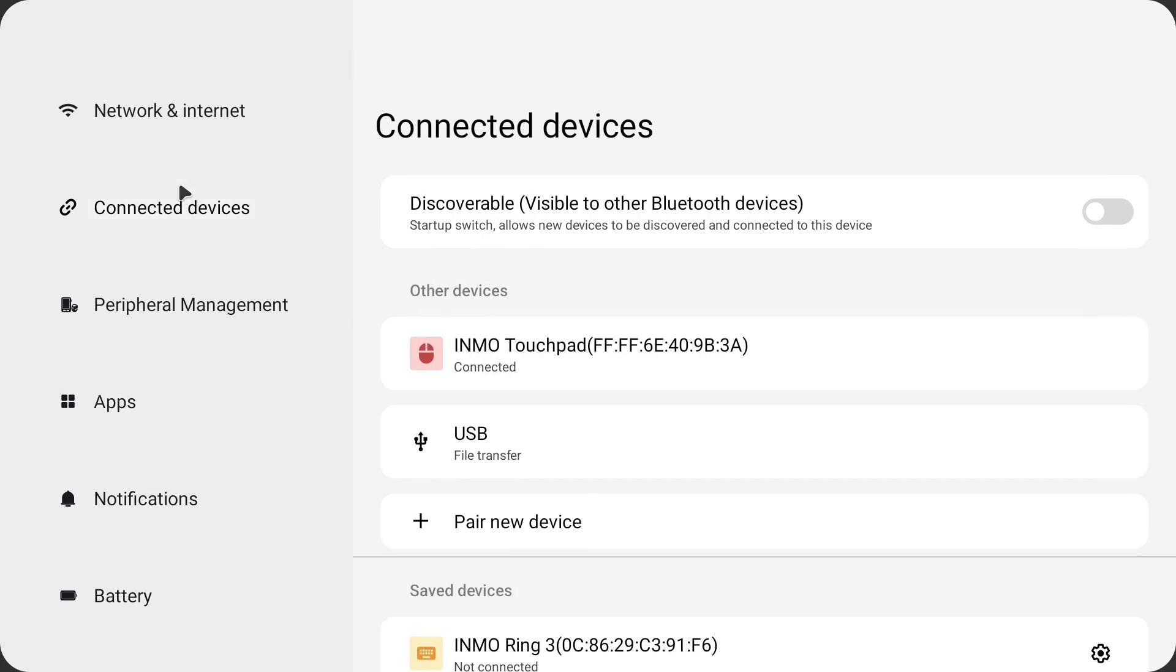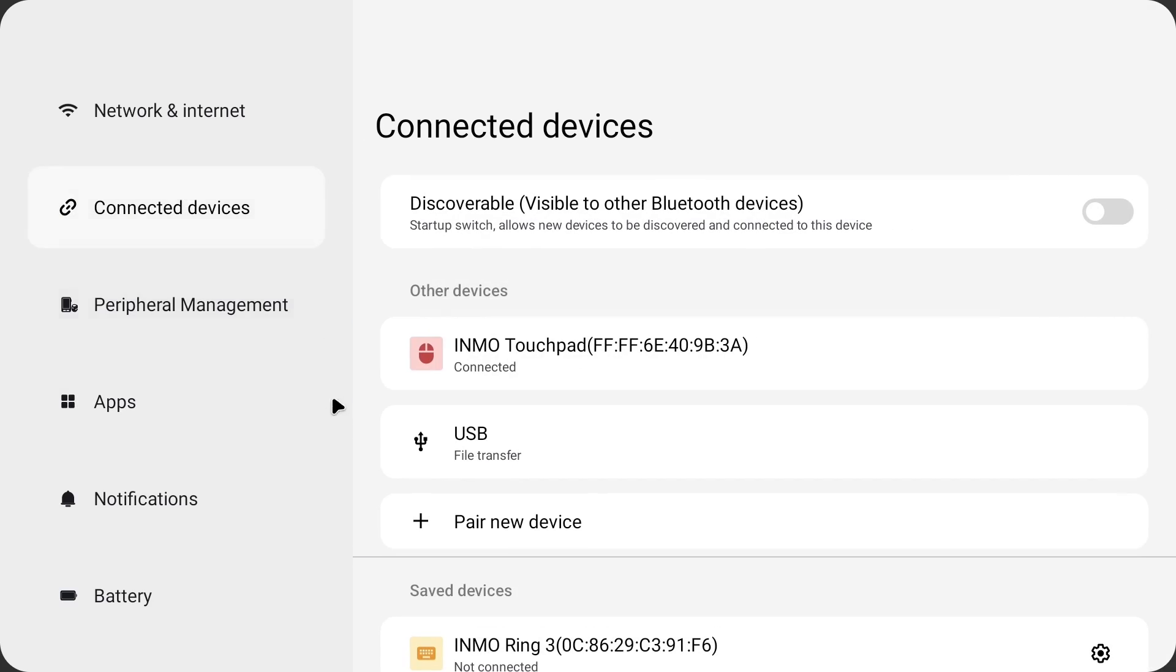Additionally, the Immo Air 3 supports third party control devices. Simply connect them with Bluetooth to use.